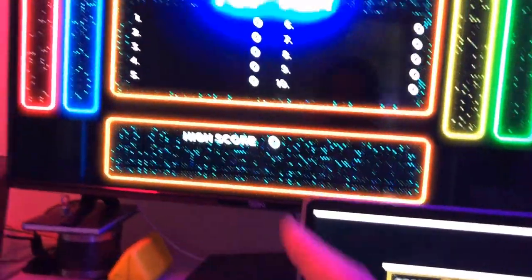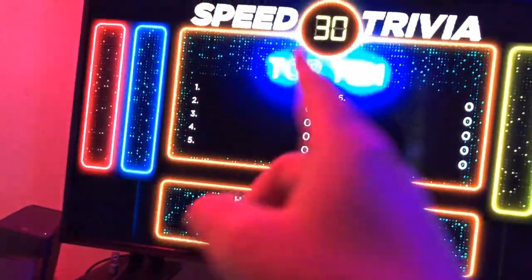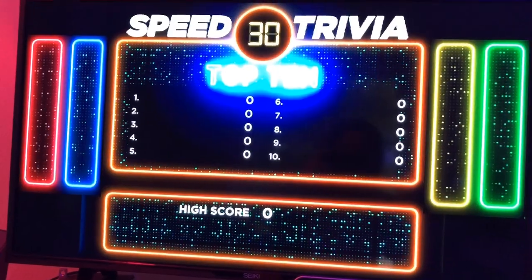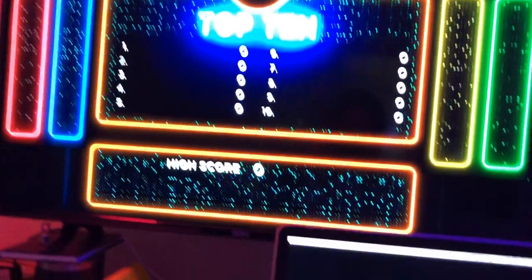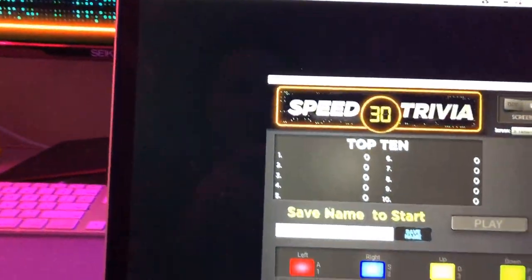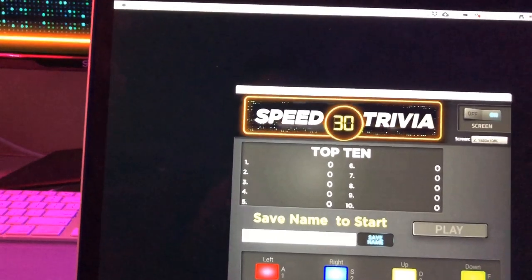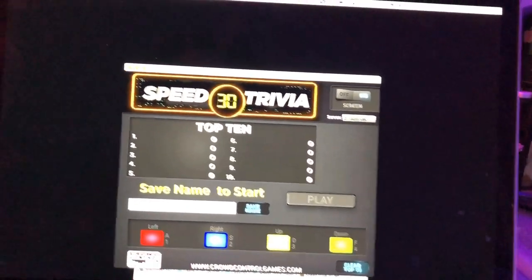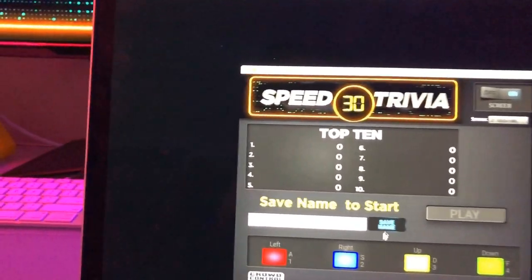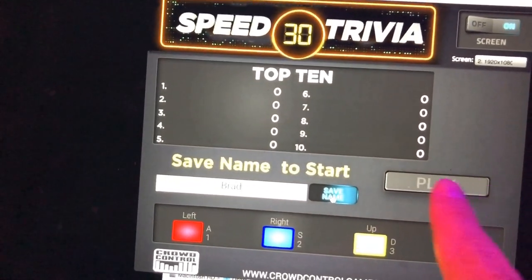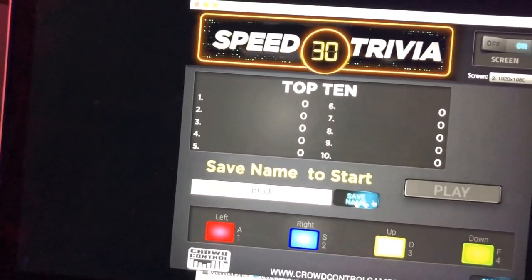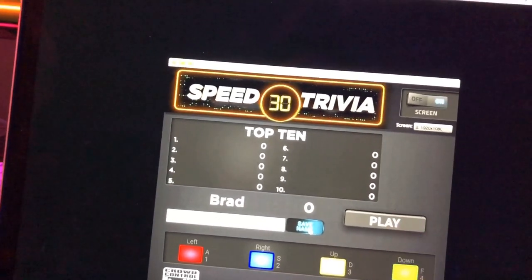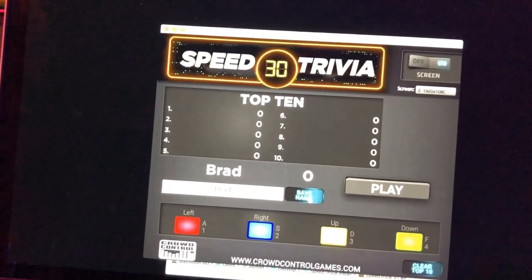Speed Trivia has a top 10 scoreboard to see who's winning the game. To do that, we have to make sure someone types their name in. We're going to type the name in right here — my name is Brad, so I'm going to type in Brad and hit Save Name. You'll see that Play is grayed out and you can't click on it. But as soon as I hit Save Name, look at that button — it popped out and it's ready to go.